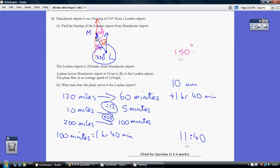This line here is parallel to this line. So by Z angles — by the alternate angles being equal — you can see that this angle here is also 30. So the bearing of London from Manchester, again measured from north clockwise, is this angle here in pink. Given this bit is 30 and this is a straight line, this angle is 150.